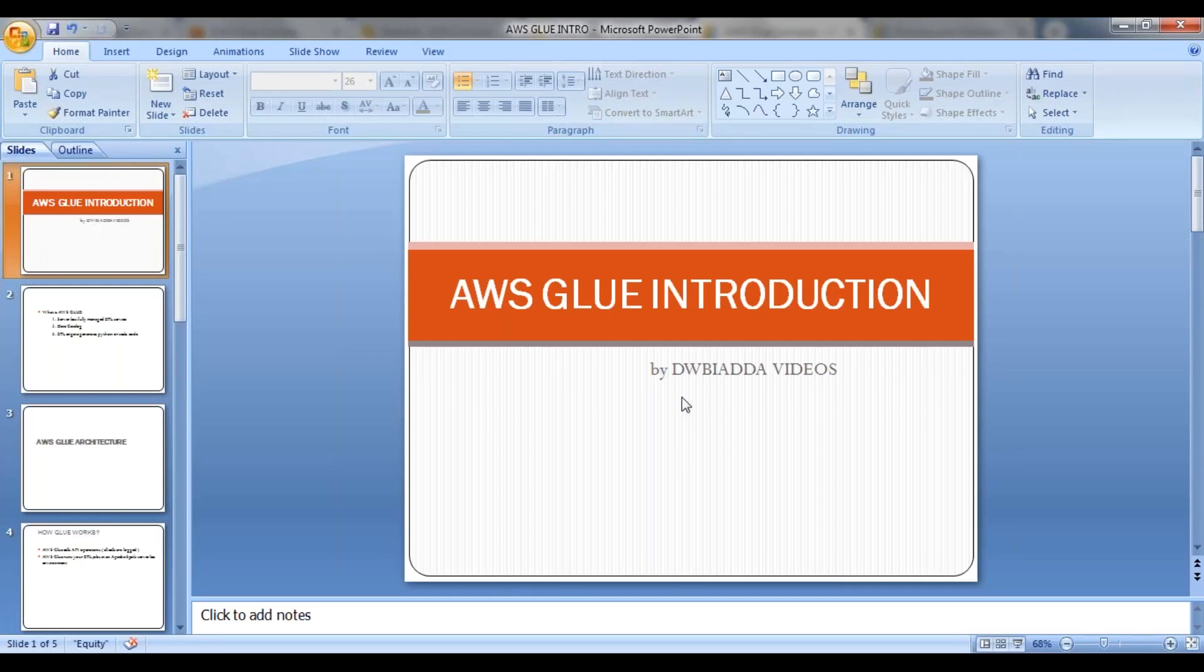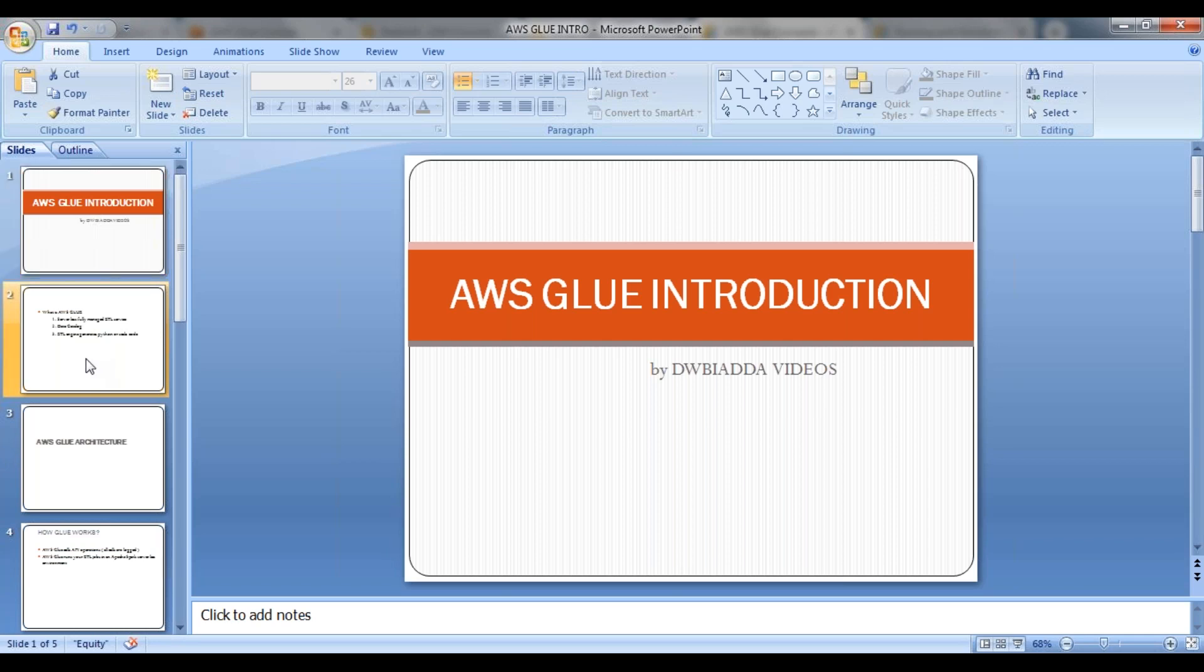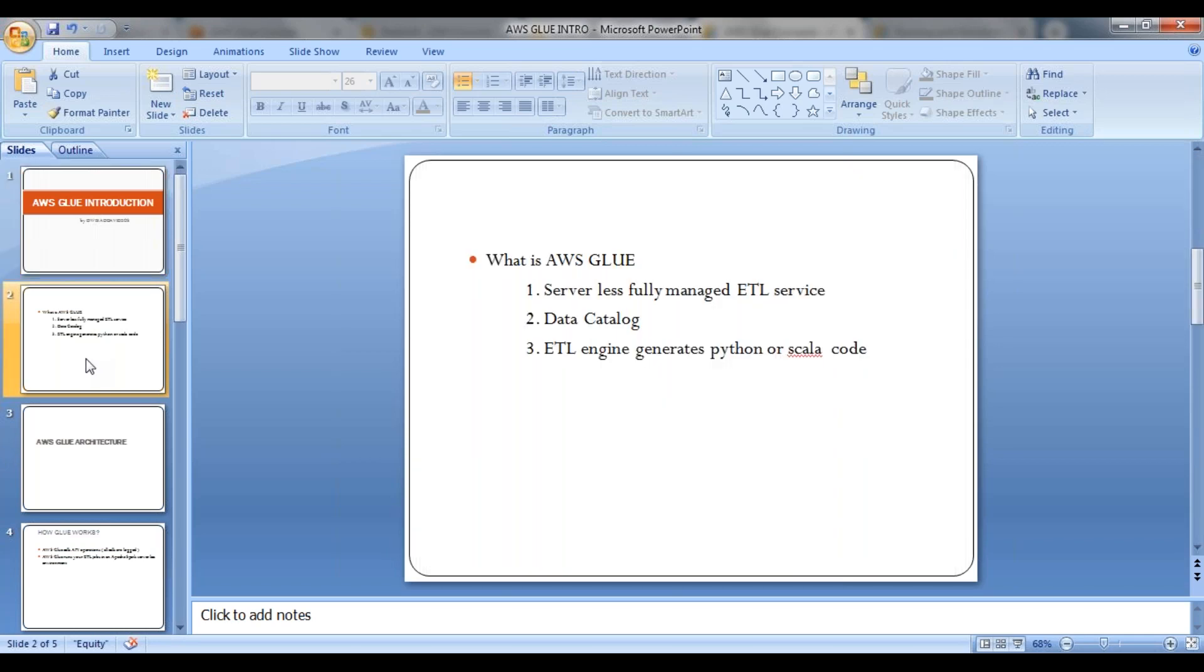Hi friends, welcome to our new series on AWS Glue. So what is AWS Glue? AWS Glue is a serverless, fully managed ETL service. So what does it mean exactly?